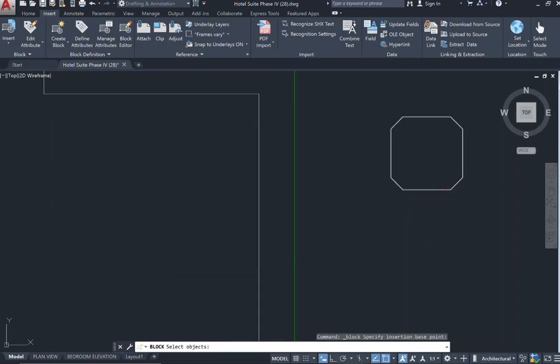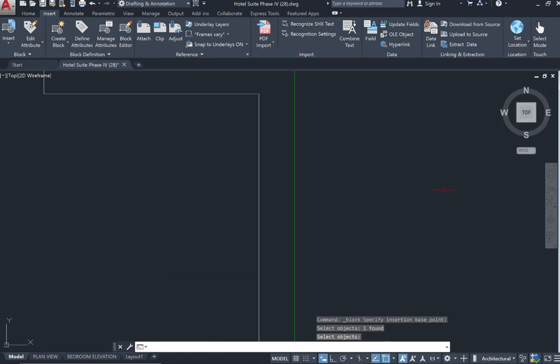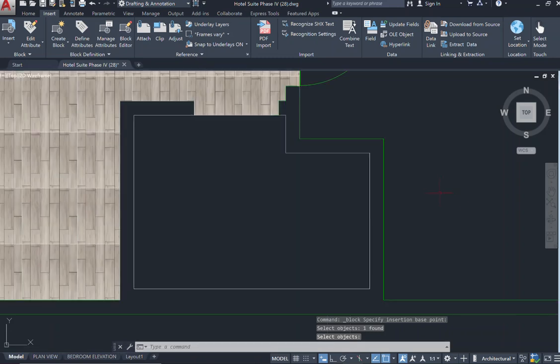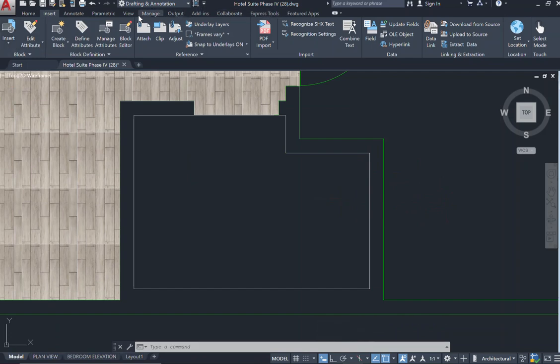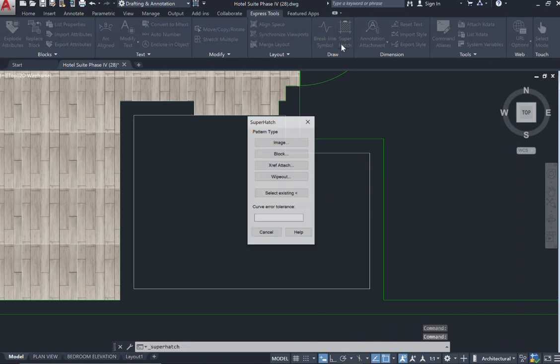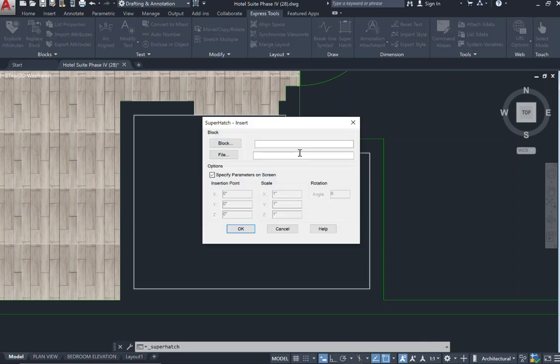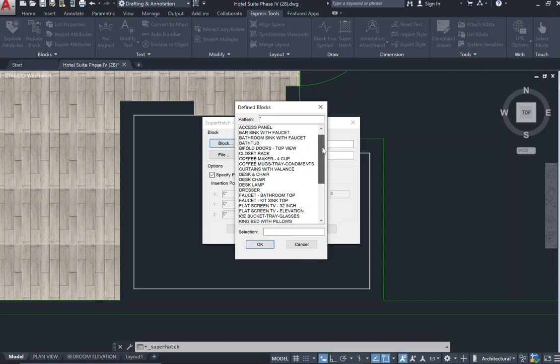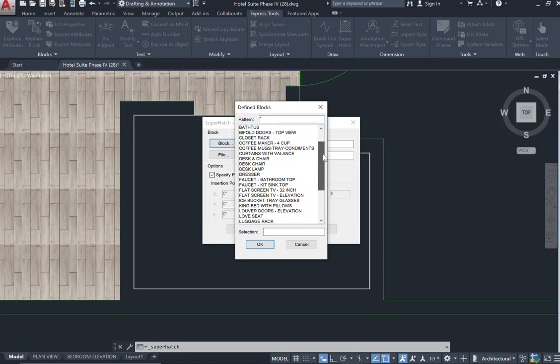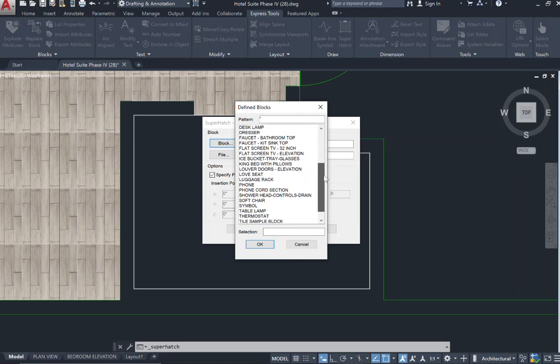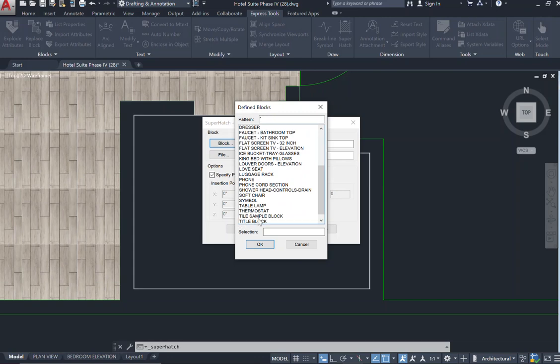It's asking me to select the object. I'm going to press enter once I have selected it. And now my block that I created has disappeared. Now I'm going to go ahead to my express tools, go over to my super hatch, and then I'm going to come down to block. Selecting block, I need to go and find that file or the block that I saved. As I mentioned, I do have a lot of blocks for my furniture and different things, but I'm going to find the one that we just created. And here it is, tile, sample, block.